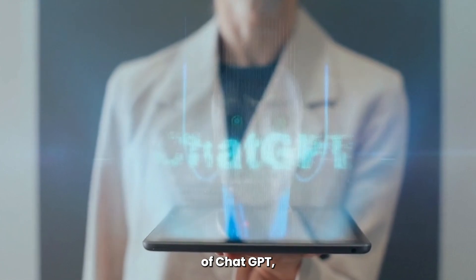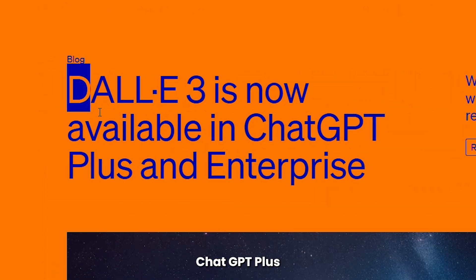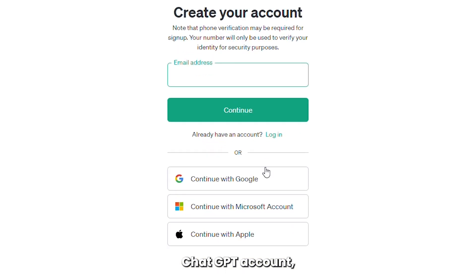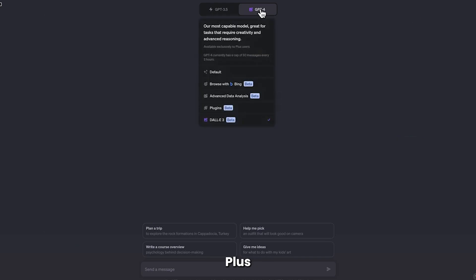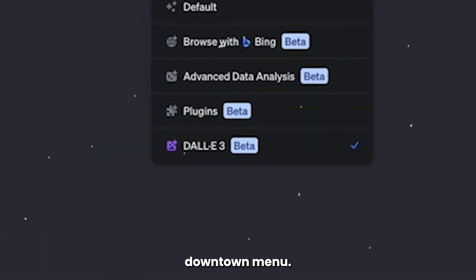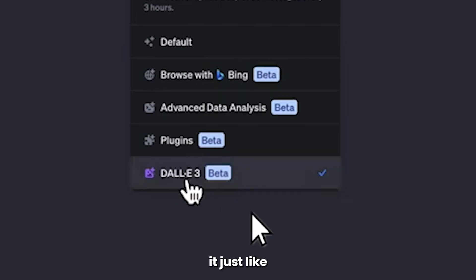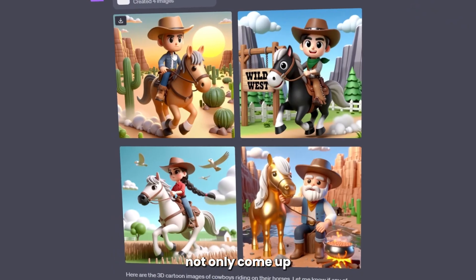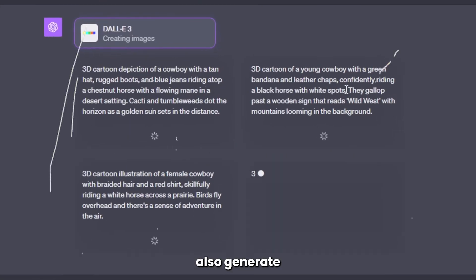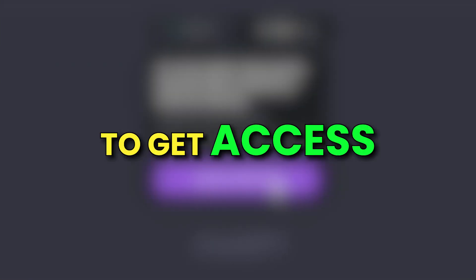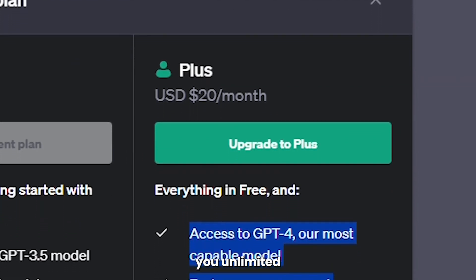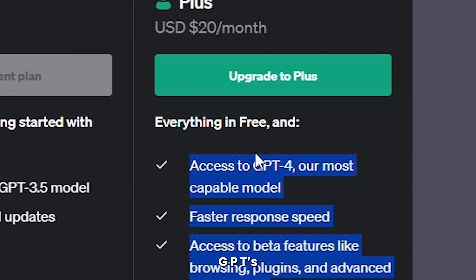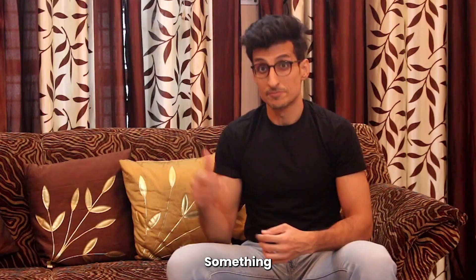With DALL-E 3, OpenAI is allowing its users to get access through various new channels. First, if you're a subscriber of ChatGPT, you can access DALL-E 3 via ChatGPT Plus. To do that, sign up for a ChatGPT account and hover over GPT-4 at the top of the screen. If you're a ChatGPT Plus subscriber, you'll see DALL-E 3 beta from the dropdown menu. Select that and you can start using it just like GPT. However, this requires a GPT Plus subscription costing $20 per month, though it gives you unlimited access to both ChatGPT's latest version and DALL-E 3.